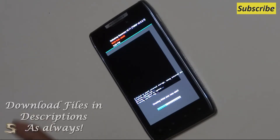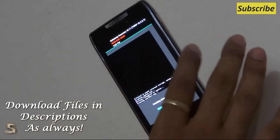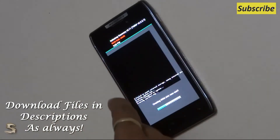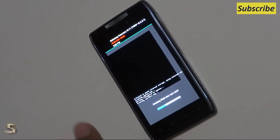Before you do this setup, you need to download the files — links are as usual in the description. Download them and keep them in your memory card or your internal memory. In my case, I have kept them in my internal memory.